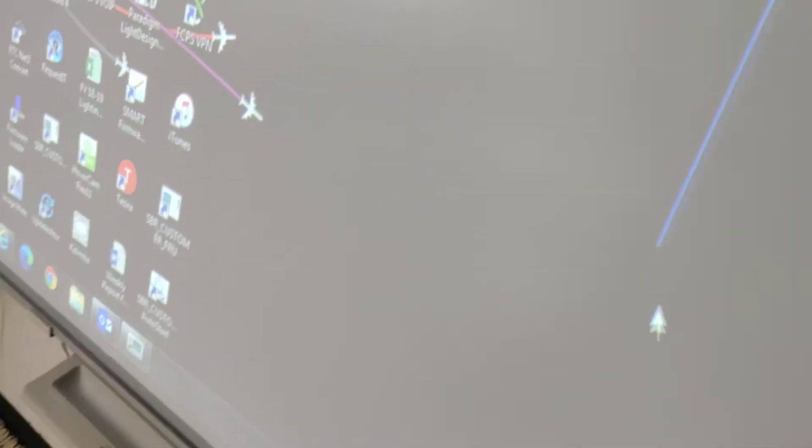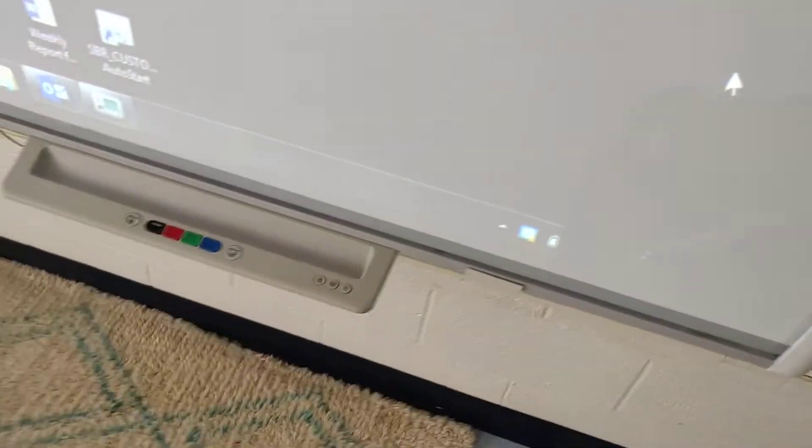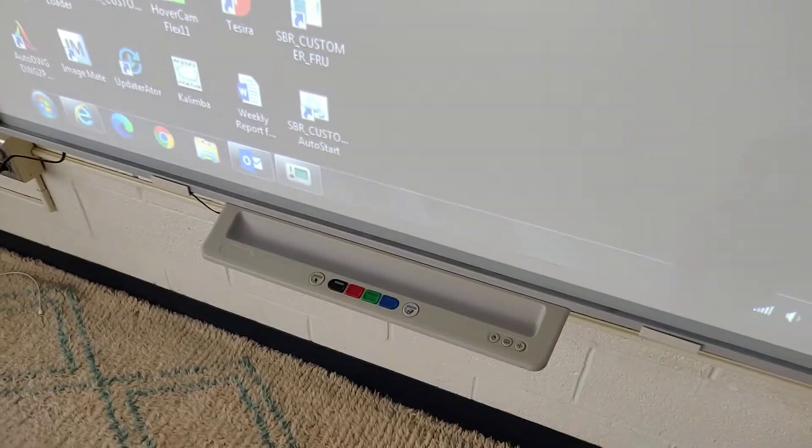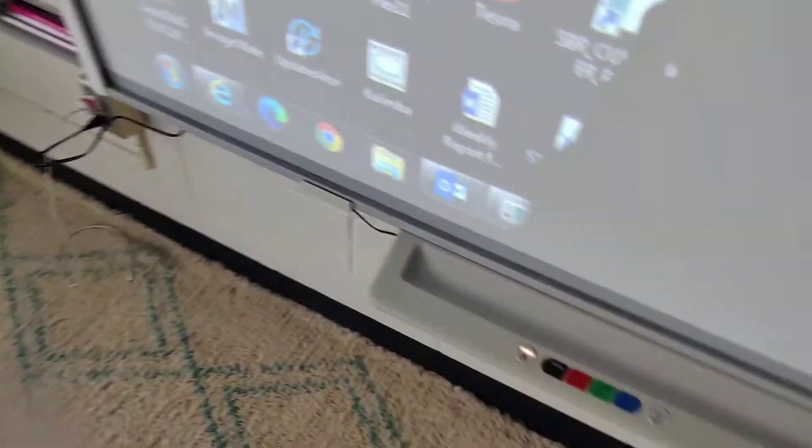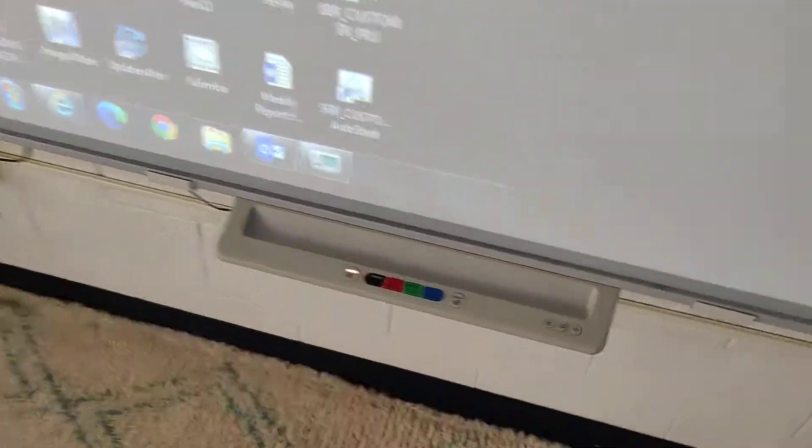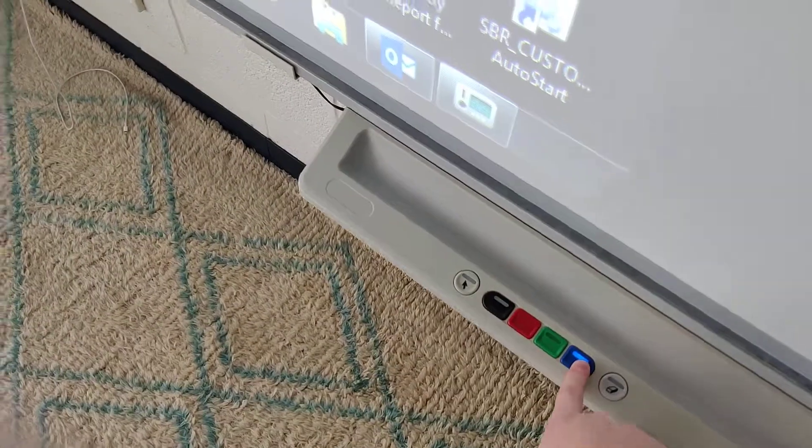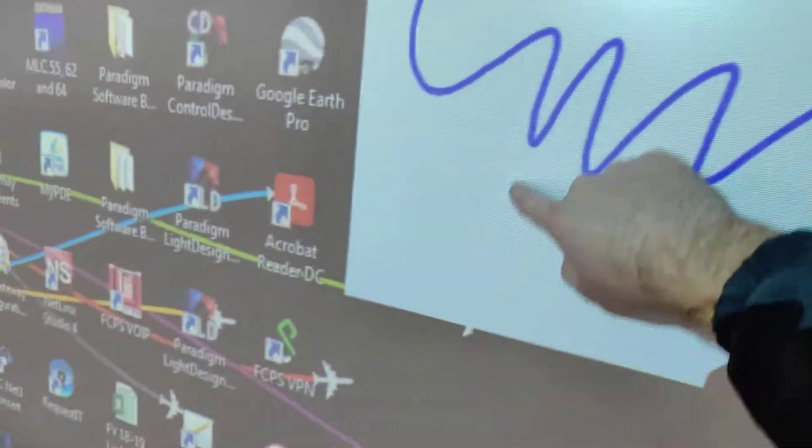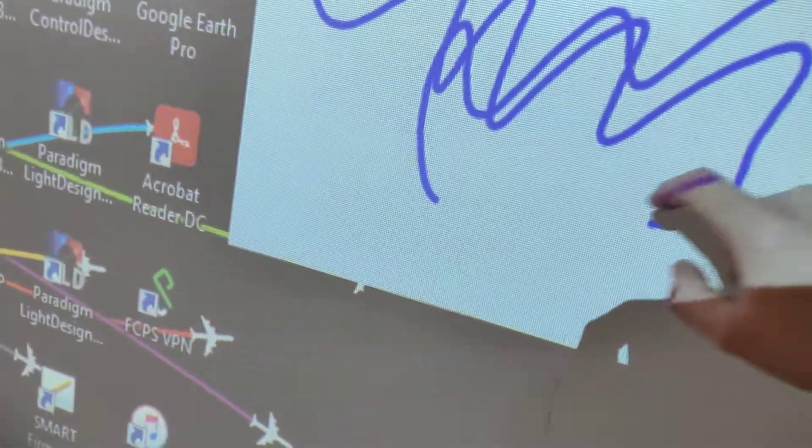Cool. Looks like it's working as it should now. And let's see if we hit an ink color. We should get SMART Ink to pop up. Yup. There we go.